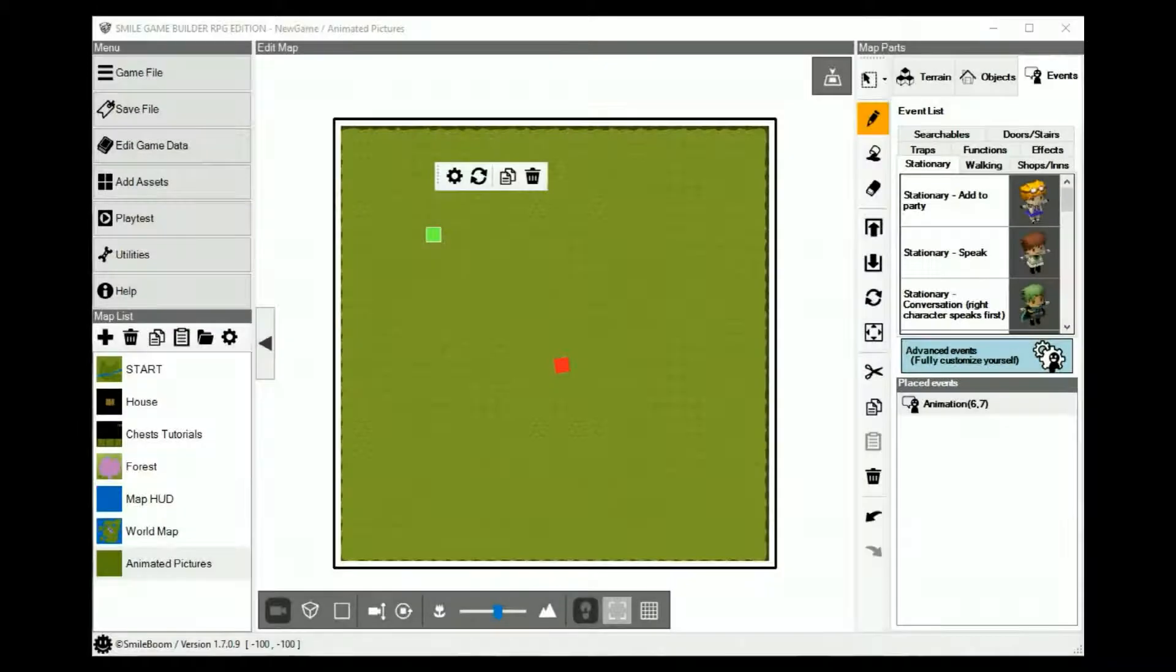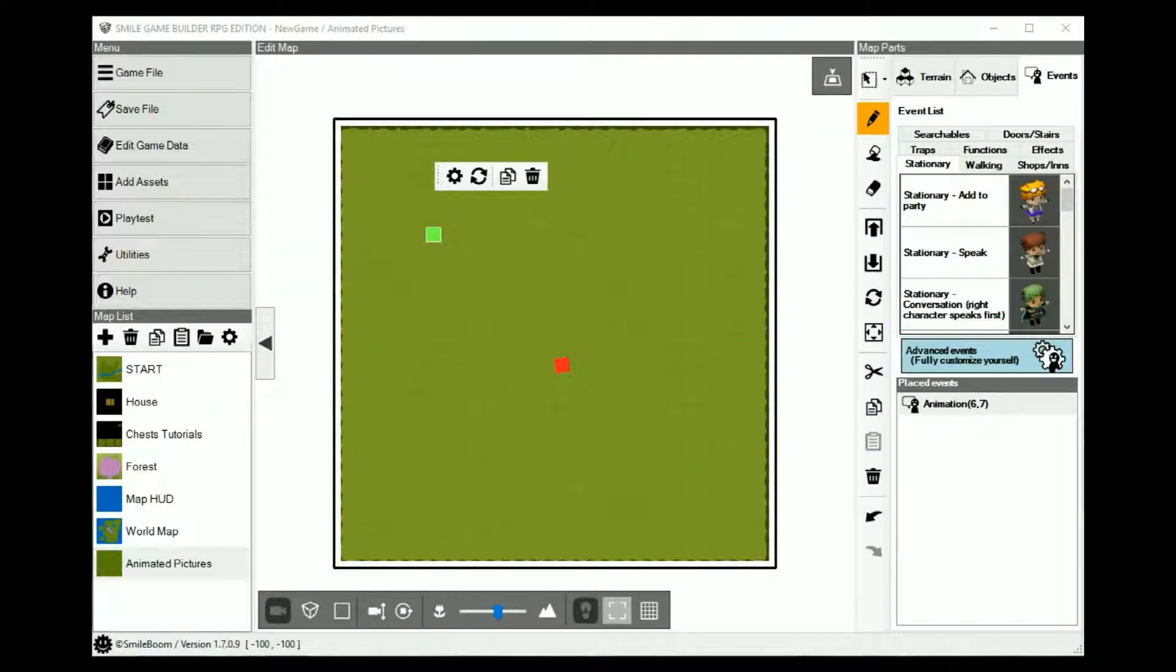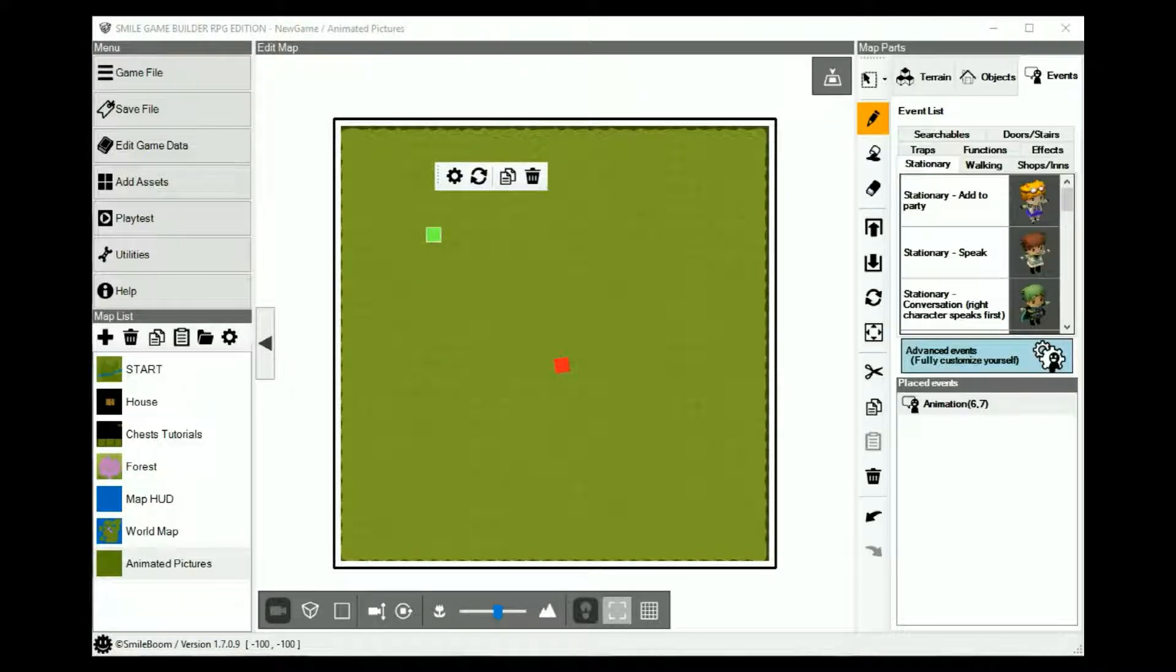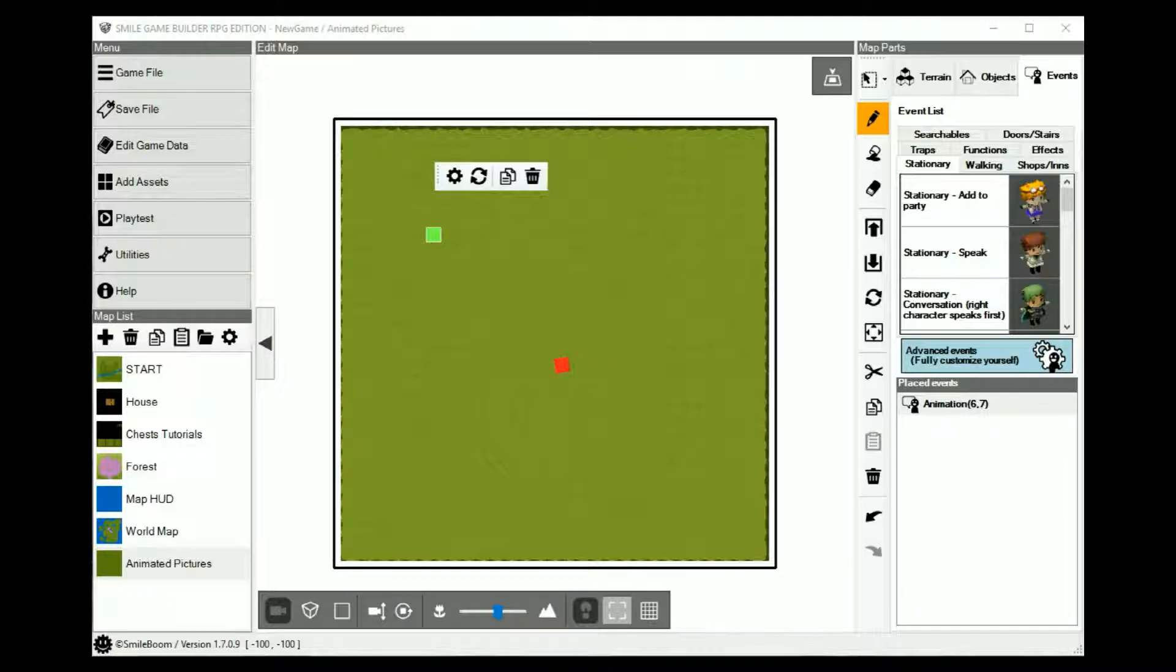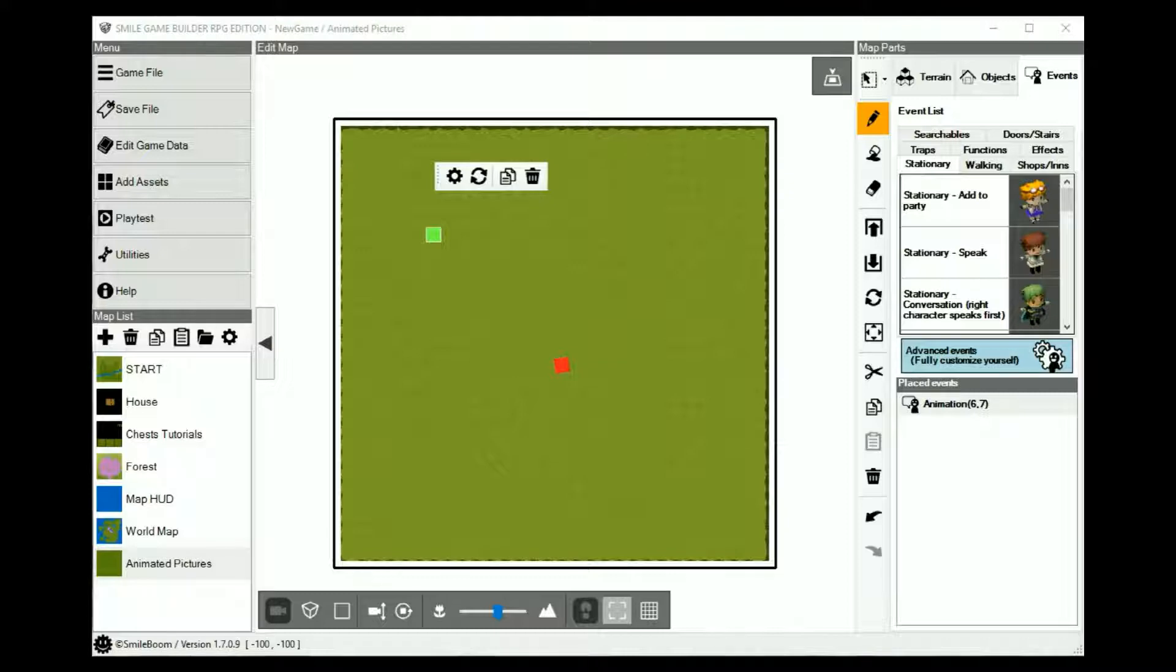You might have already seen the animated experiments I did for SGB, especially if you've been following my Facebook account. The method for doing that is very simple, something that can be used for a plethora of different things. Since SGB doesn't support GIFs, you have to kind of create one on your own within SGB.